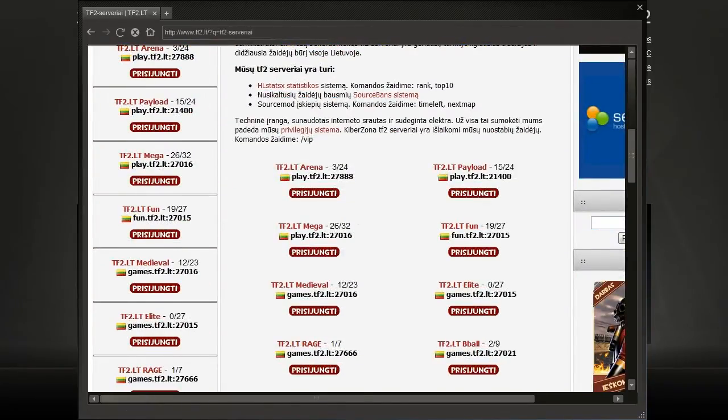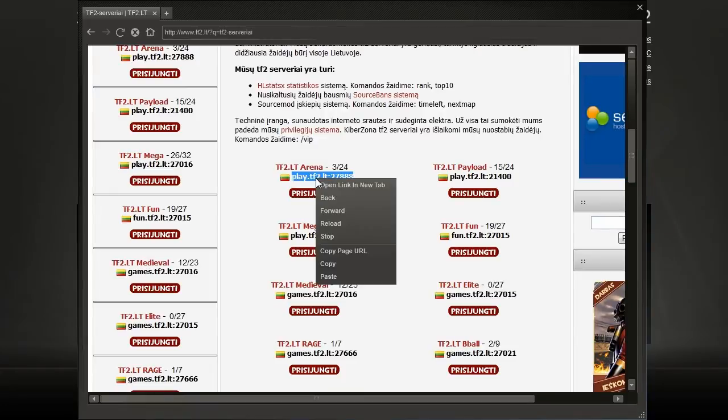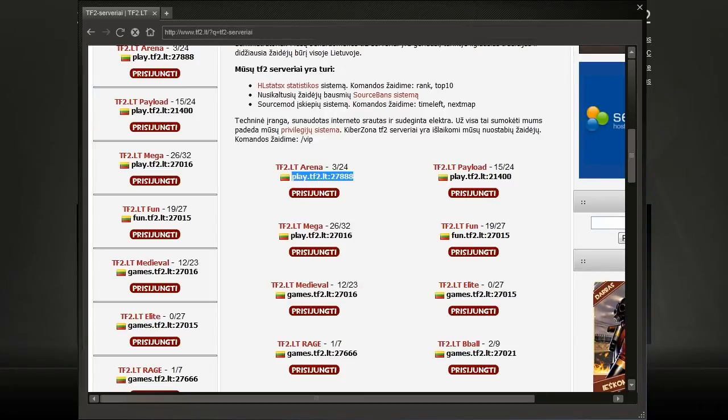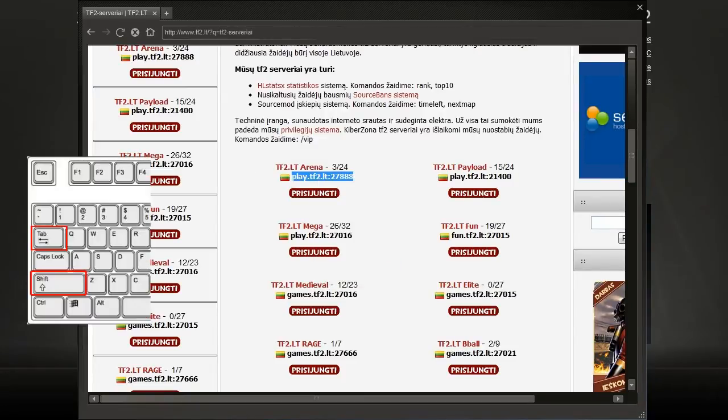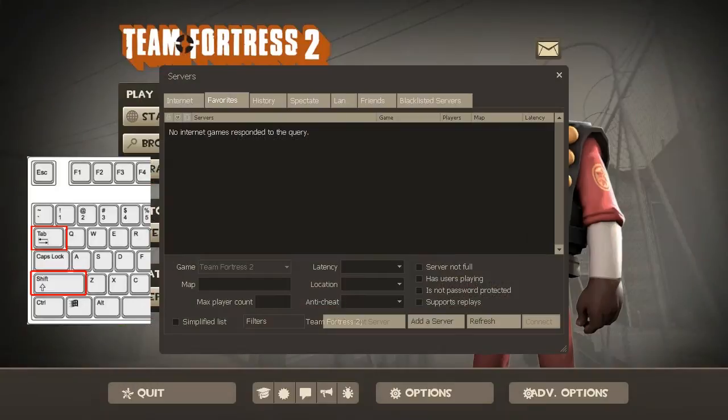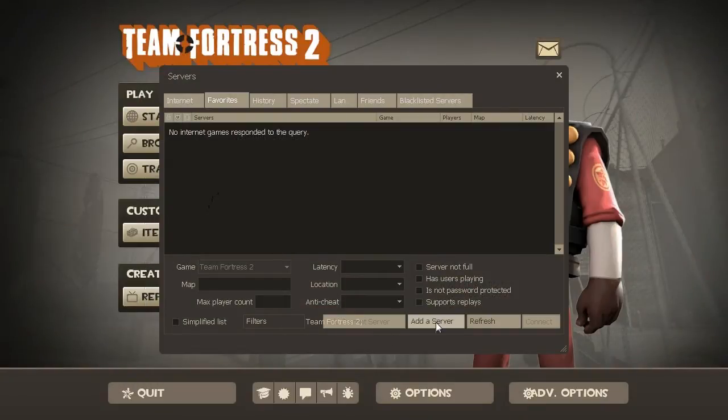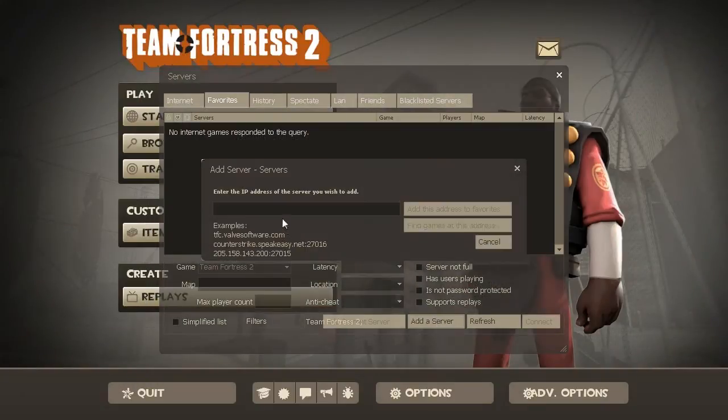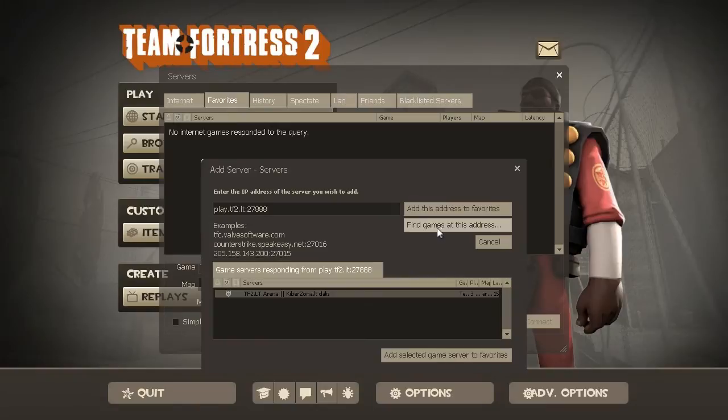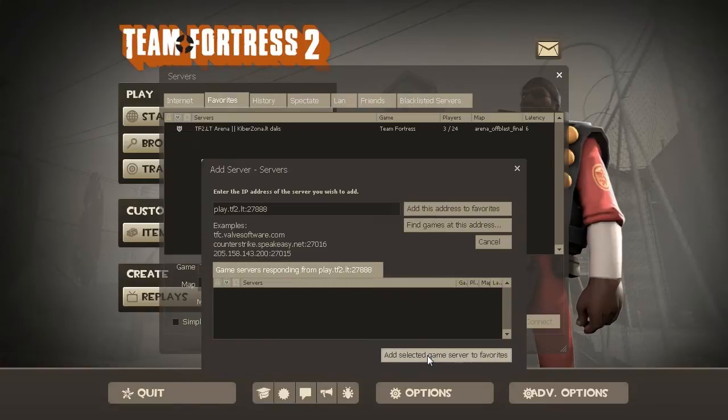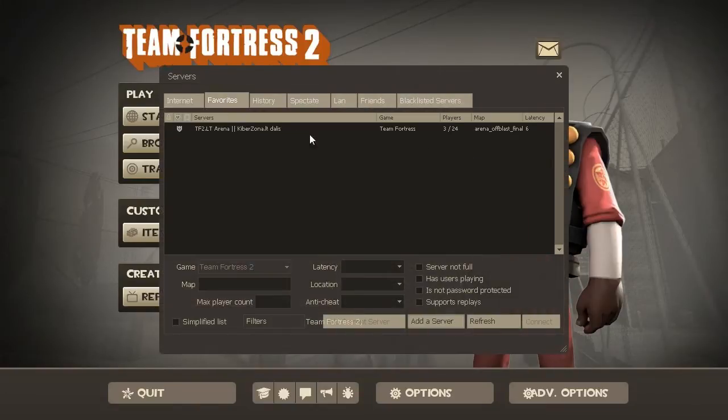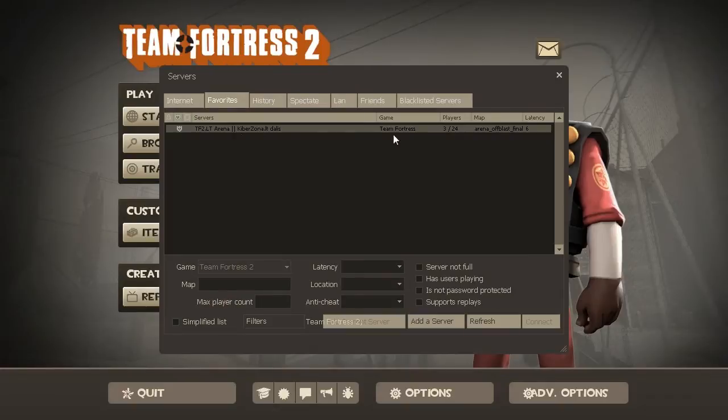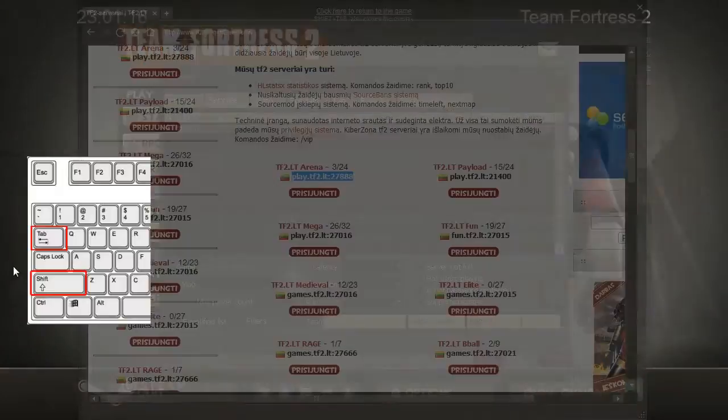Then we select the server domain name, click Copy and then Shift-Tab again. Then we click Add Server, paste in the address and click this button. Then click that and here we have the server list. Now let's do it again.